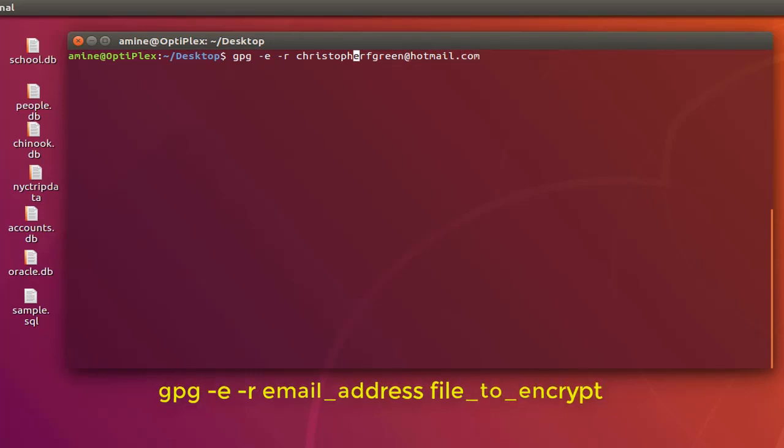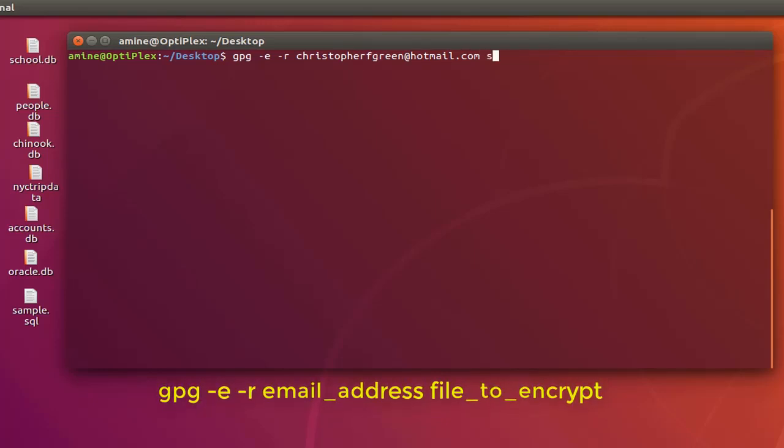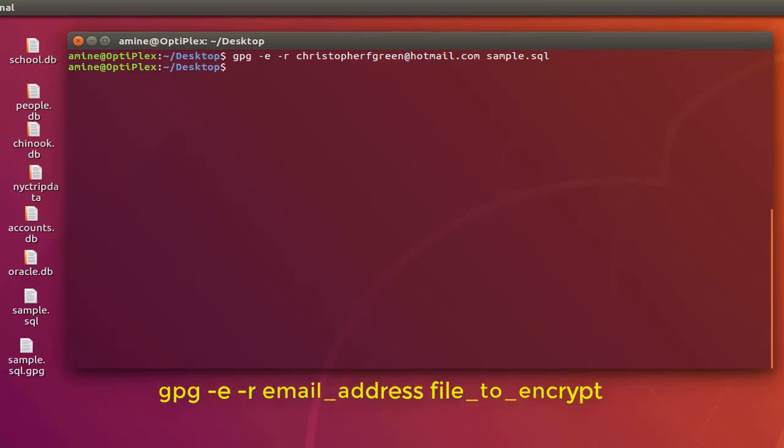I have to make sure that I have written it correctly: ChristopherFGreen at hotmail dot com. And now I can provide the name of the file that I want to encrypt and I tap enter. As you can see on my desktop the file has been created.